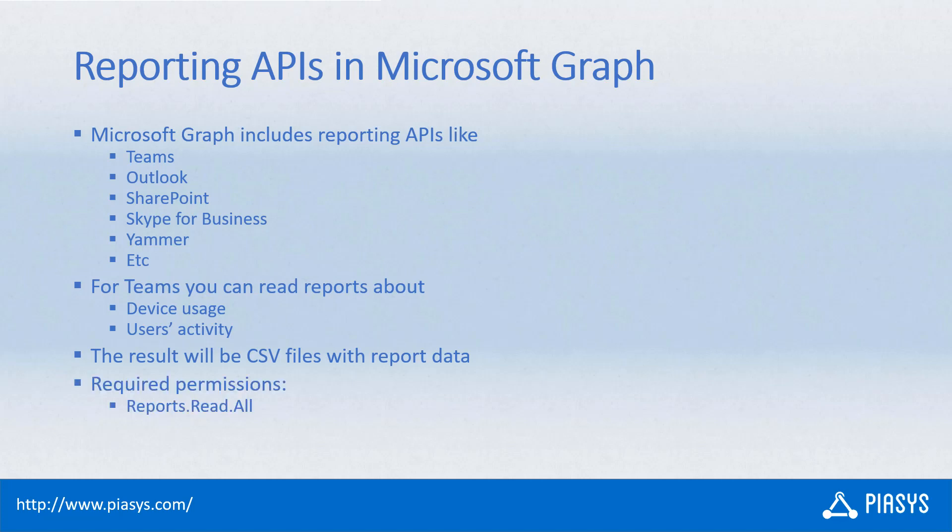In order to be able to do that from a permission and security perspective, you will need to have for your consumer app the permissions to do the Reports.Read.All.